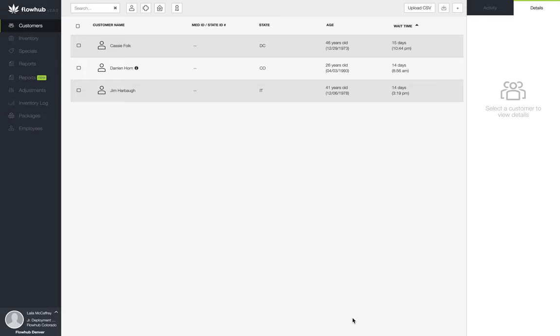In this video we're going to go over building a drawers report. The purpose of the drawers report is to see the payouts and drops that were made throughout the day. We can also see what our revenue is for the day by specific drawer.